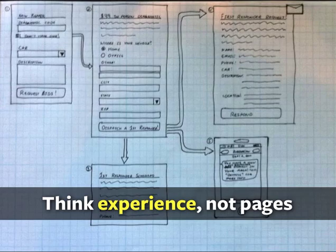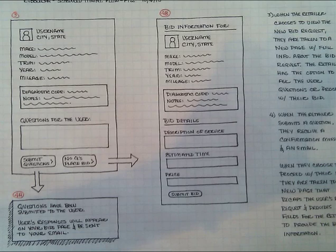Another key step that we take in our UI UX design is to think through the whole experience, not just individual pages. It's very easy to get wrapped up in the idea of designing a single page, but we try to put ourselves in the shoes of the user and think through the entire flow. By thinking through the entire flow, we have more control over the emotional experience that people have as they use the system.